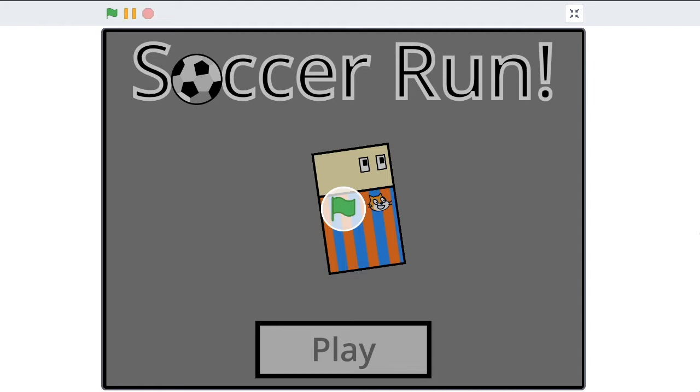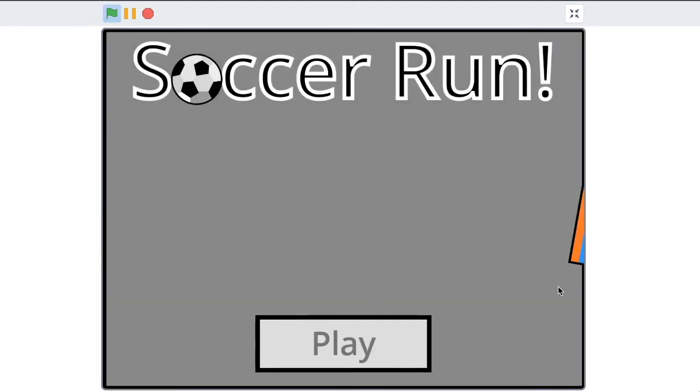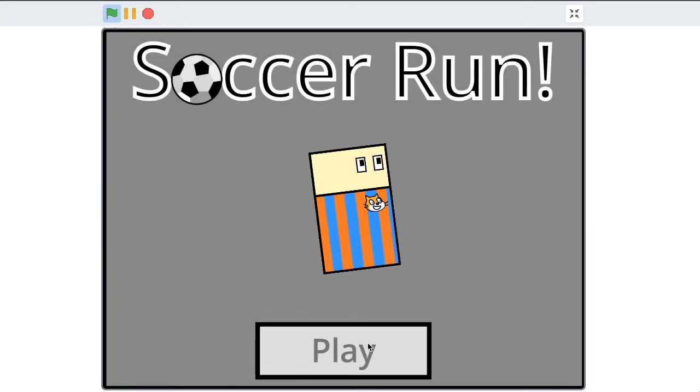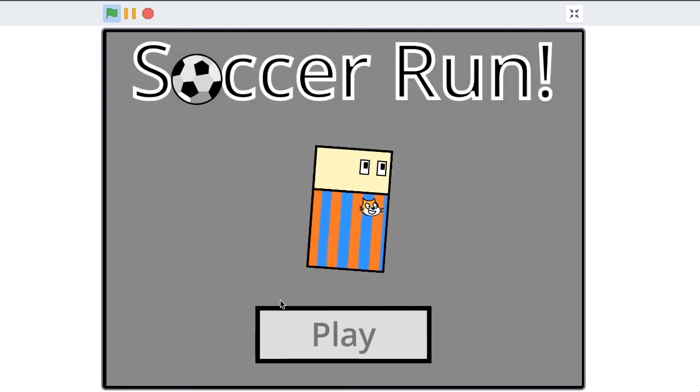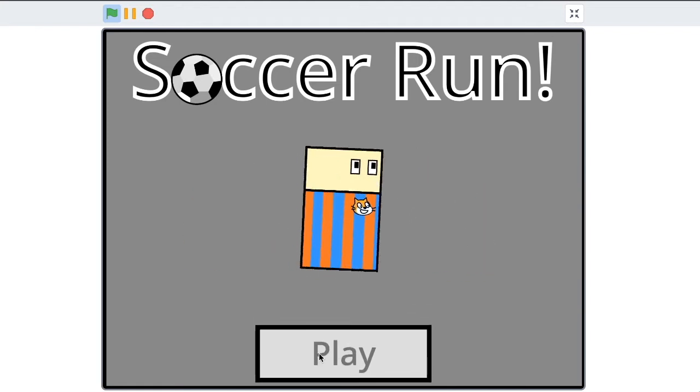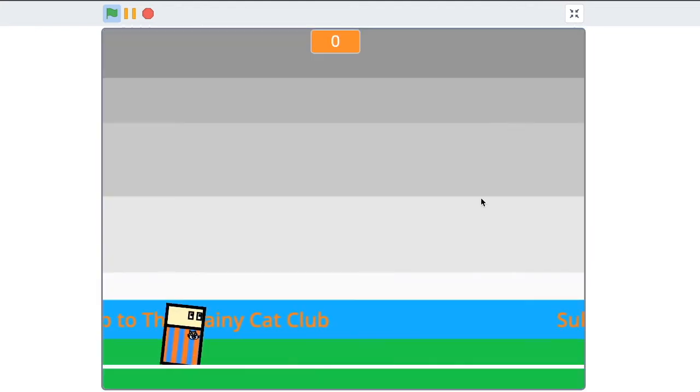So first, what will this project end up being? Well here is the finished project. Go ahead and start it. You can see we have this menu screen. Hit play.